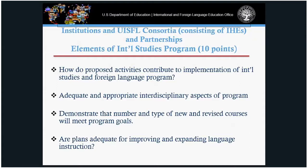Elements for the international studies program, worth 10 points, is only responded to by institutional and consortial applicants. Describe the extent to which your proposed activities contribute to implementing the program for international studies in foreign languages, your interdisciplinary aspects, how many new and revised courses you'll develop, and how you'll improve overall language expansion if language is your ultimate goal.